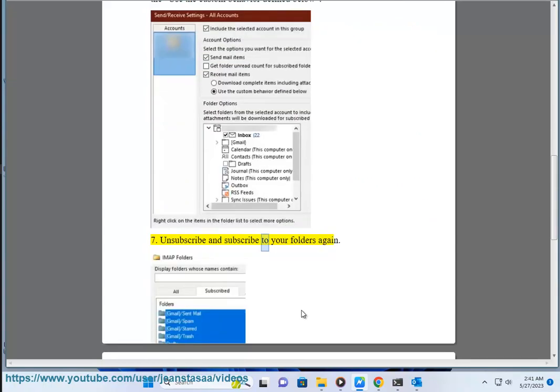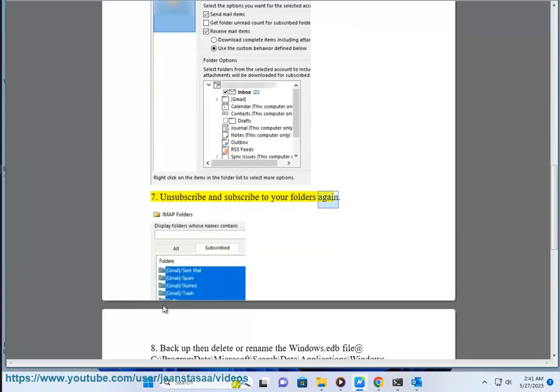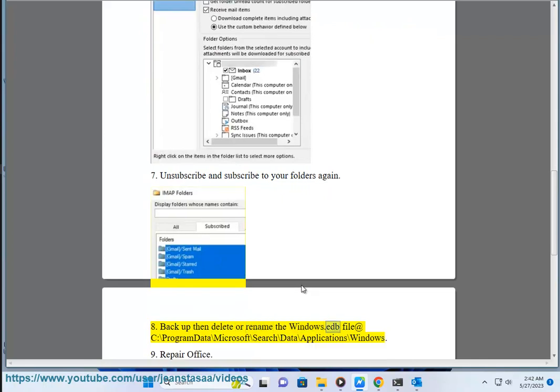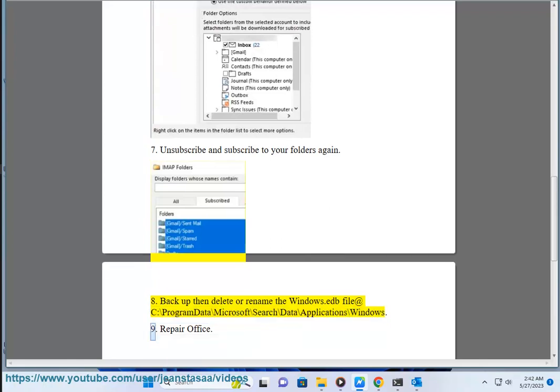Solution 7: Unsubscribe and subscribe to your folders again. Solution 8: Backup and delete or rename the Windows.edb file at C:\ProgramData\Microsoft\Search\Data\Applications\Windows.